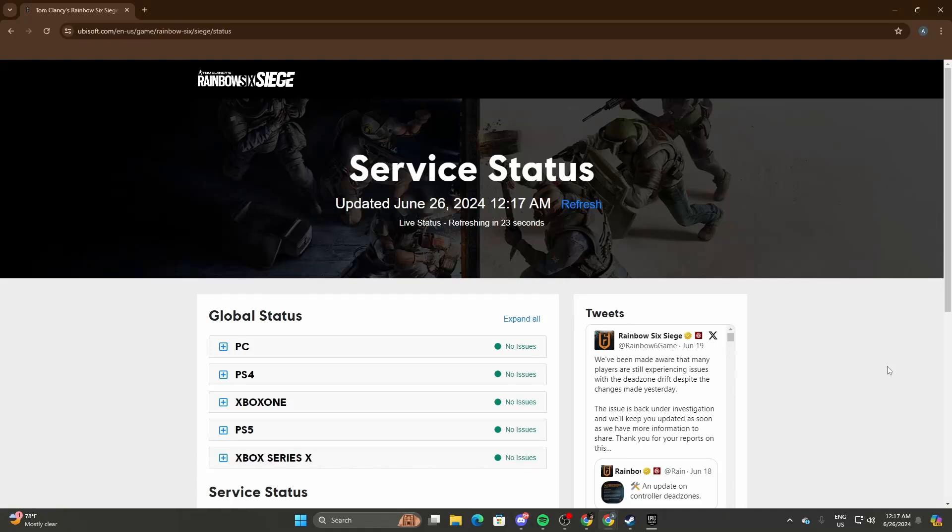Hey, what is up guys, welcome back to another video. Today I'll be showing you how to fix Rainbow Six Siege error code 4-0xFFF. In order for you to fix this issue, all you gotta do is first restart your game.